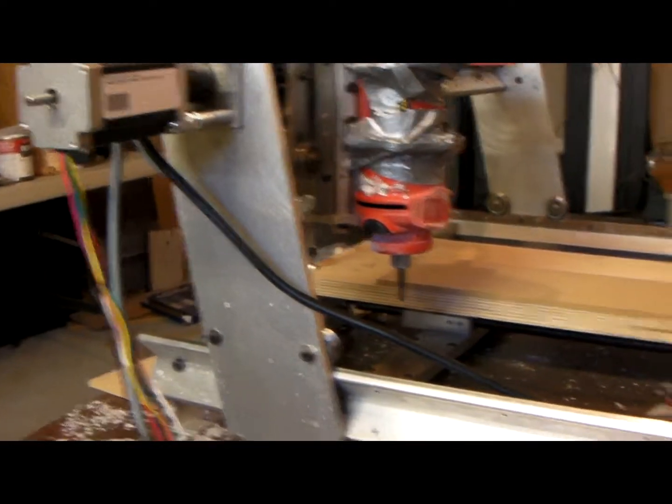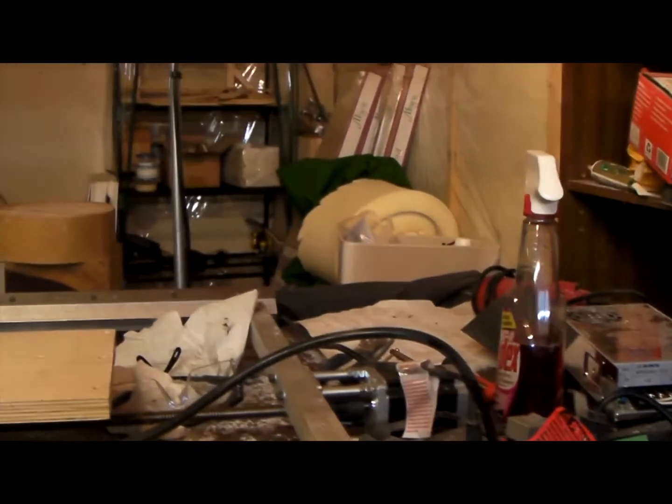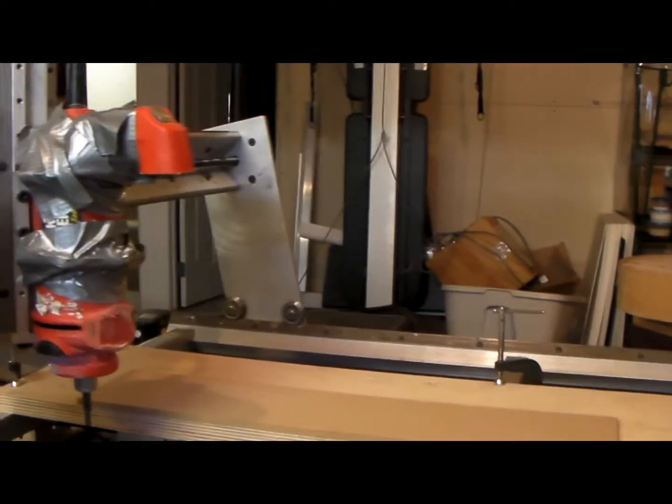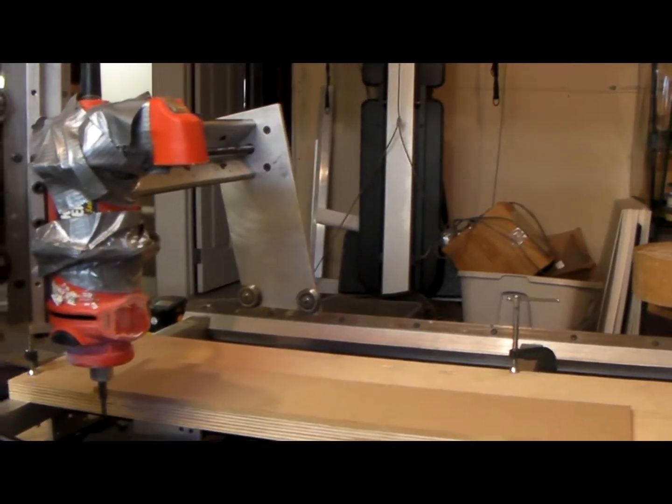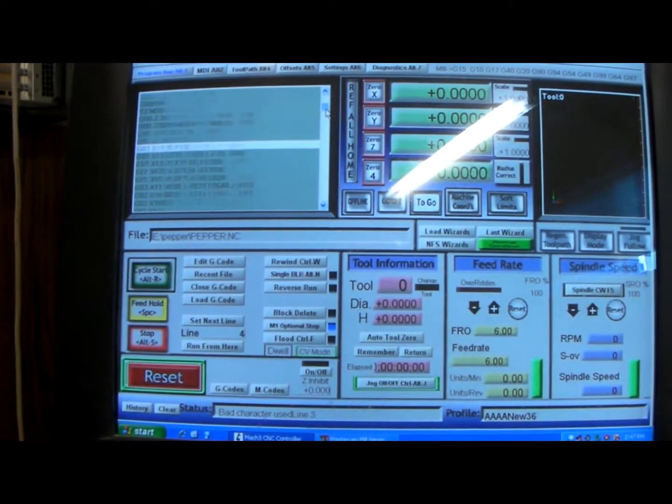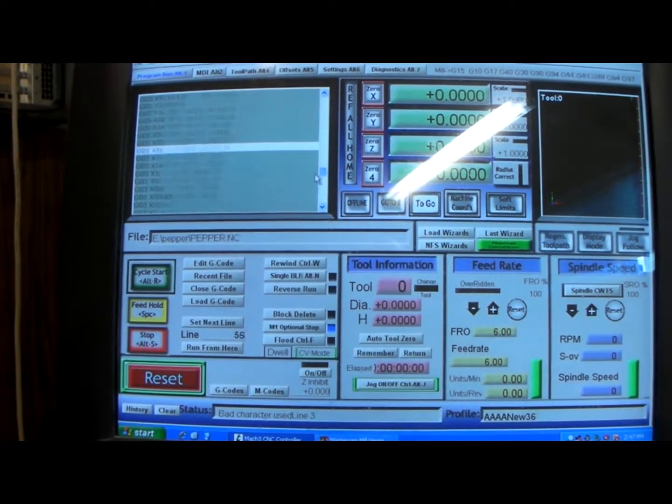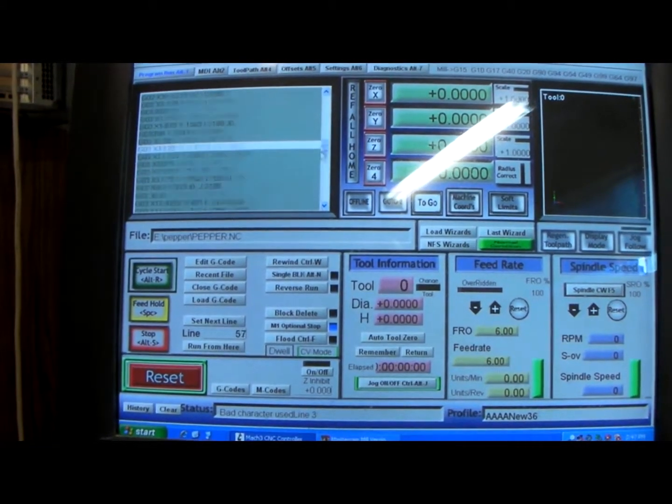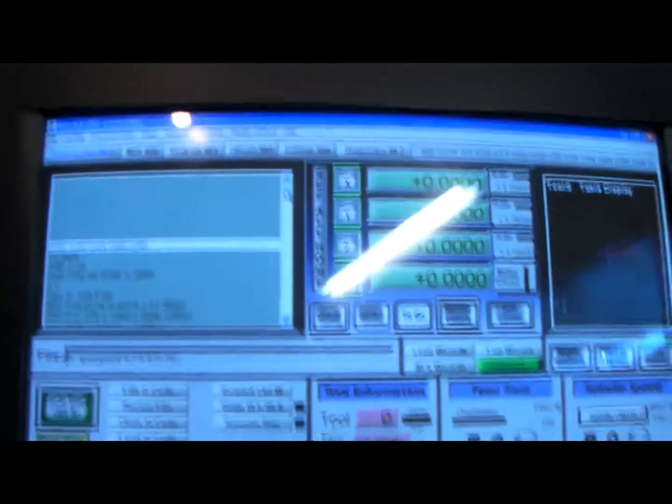I just bought the motor kit and it came with the Mach 3, so I loaded my post in here from my previous Mastercam.